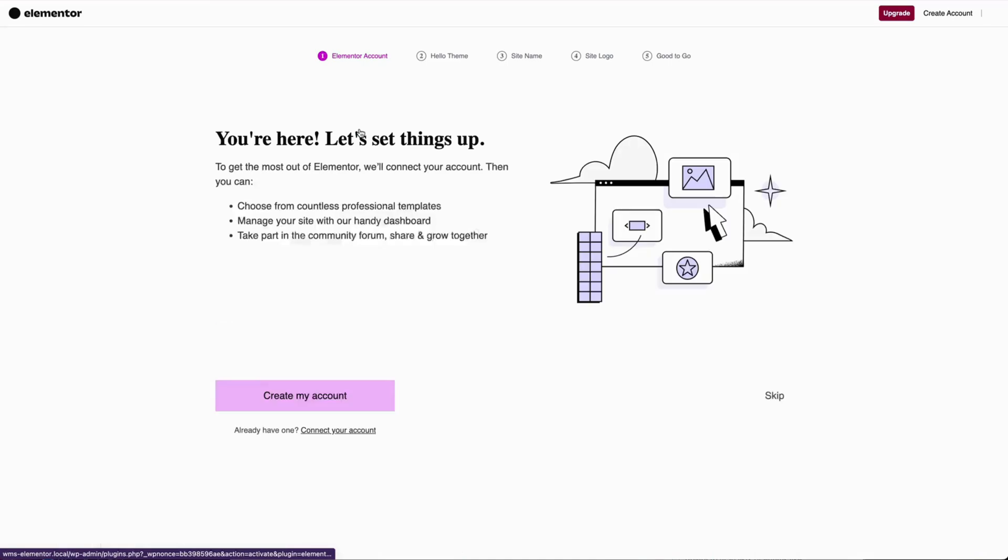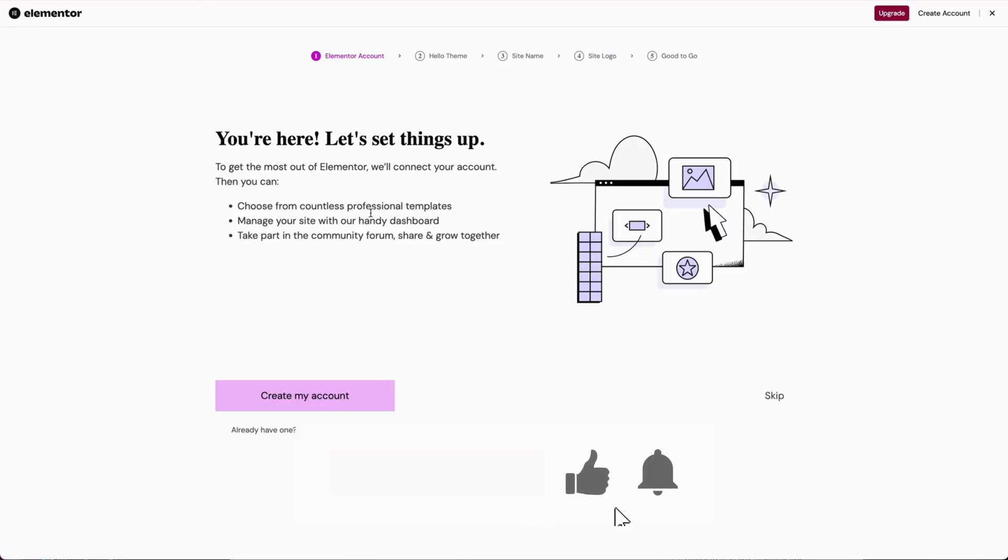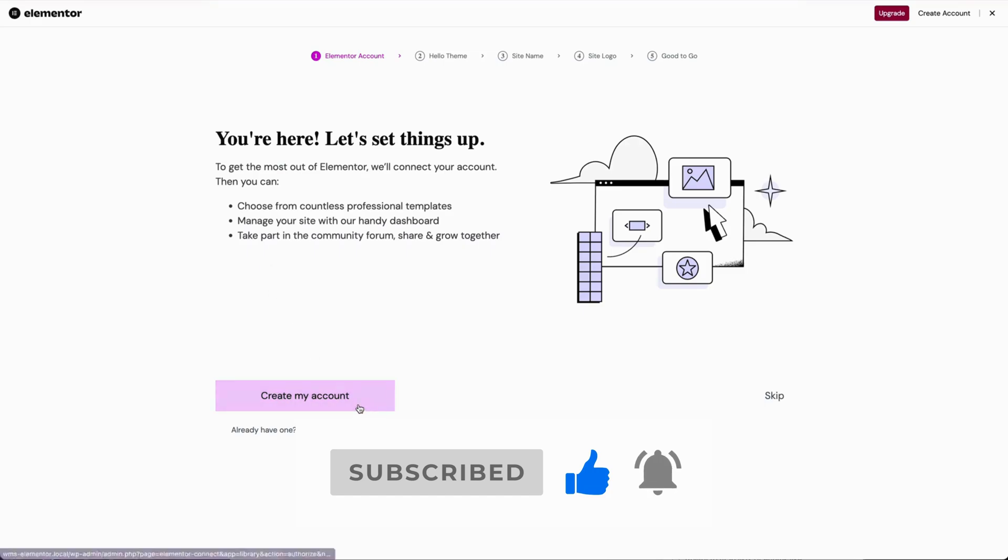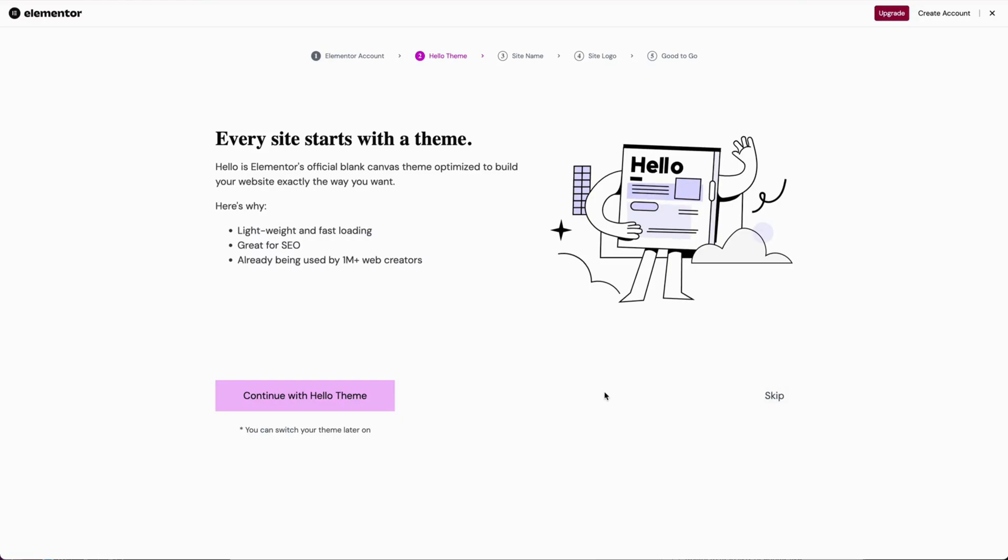So if we go ahead and activate the Elementor plugin, now we'll go through this wizard. So you're here, let's get things set up. And then you can create an account with Elementor if you want, which will give you more professional templates, give them a dashboard, or it'll give you a dashboard to manage your site, and some community forums and things. I'm going to go ahead and skip that for now.